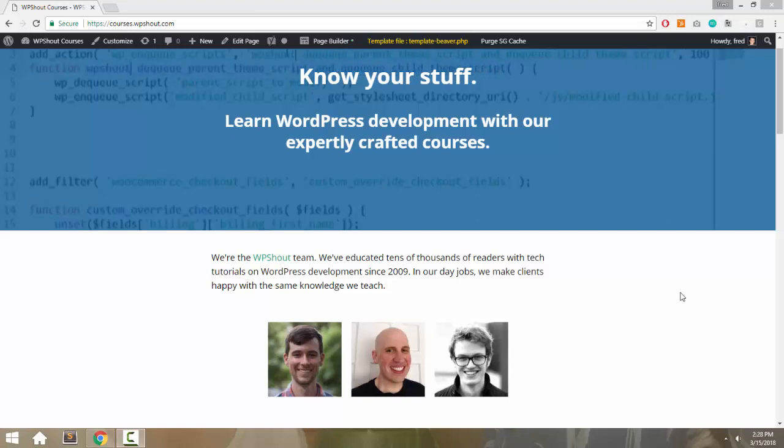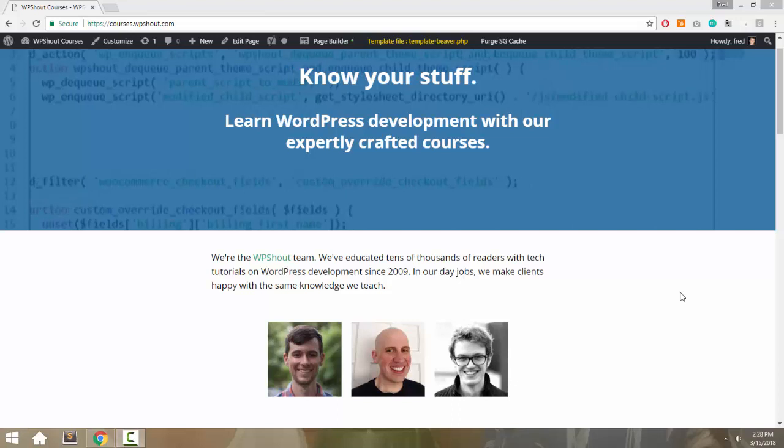Hi guys, this is Fred from WPShout, and today I'm going to show you how to use CSS with Beaver Builder—how to apply CSS styles that you write to Beaver Builder elements.